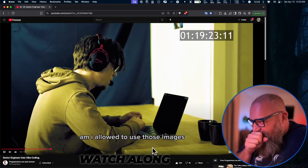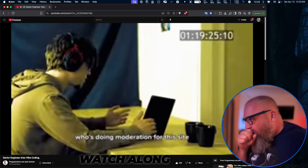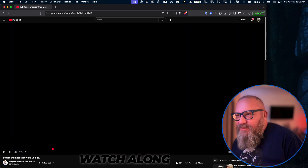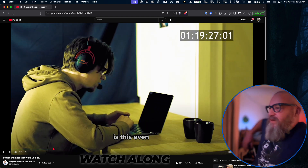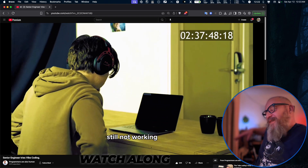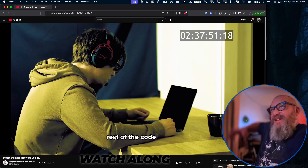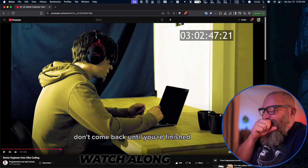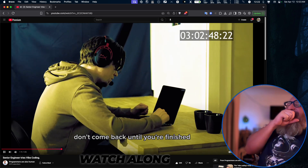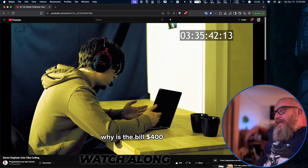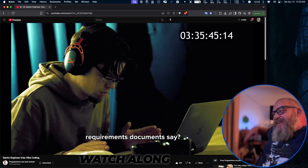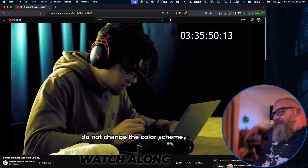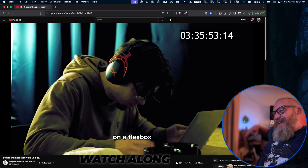Why are you rewriting into Lisp? Is this even GDPR compliant? Icon 4 still not working. You only work on the UI — the rest of the code is holy, you don't touch it. Why is the bill 400 dollars? What does the first line of the requirements document say? I know you're hallucinating — that's not how lifetimes work. Do not change the color scheme. You don't use clearfix on the flexbox.